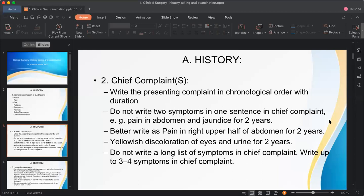For example, instead of writing 'pain in abdomen and jaundice for two years,' write: 'pain in right upper abdomen for two years' and 'yellowish discoloration of eyes and urine for two years.' Use the patient's own words — avoid medical terms like 'jaundice' in the chief complaint. Keep it to the main problems, up to three to five.